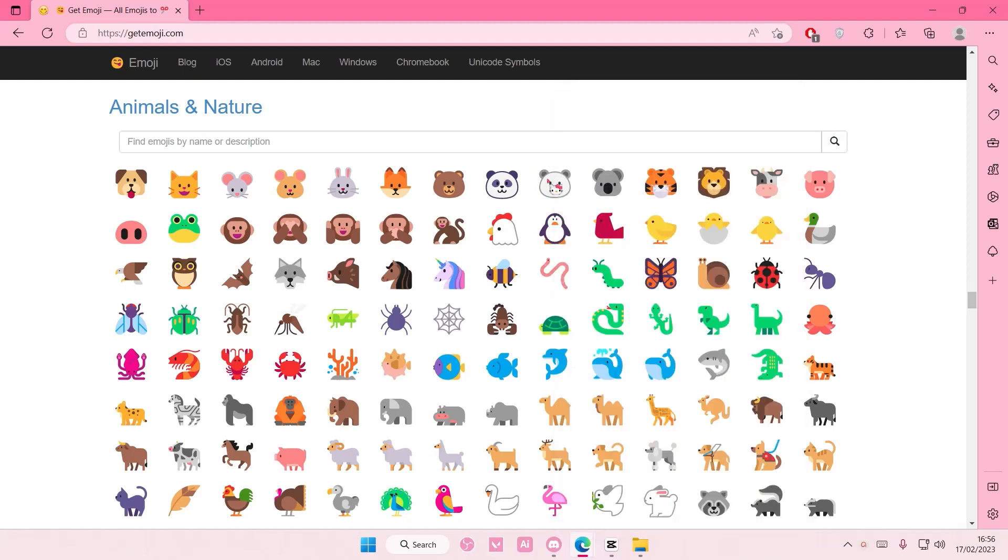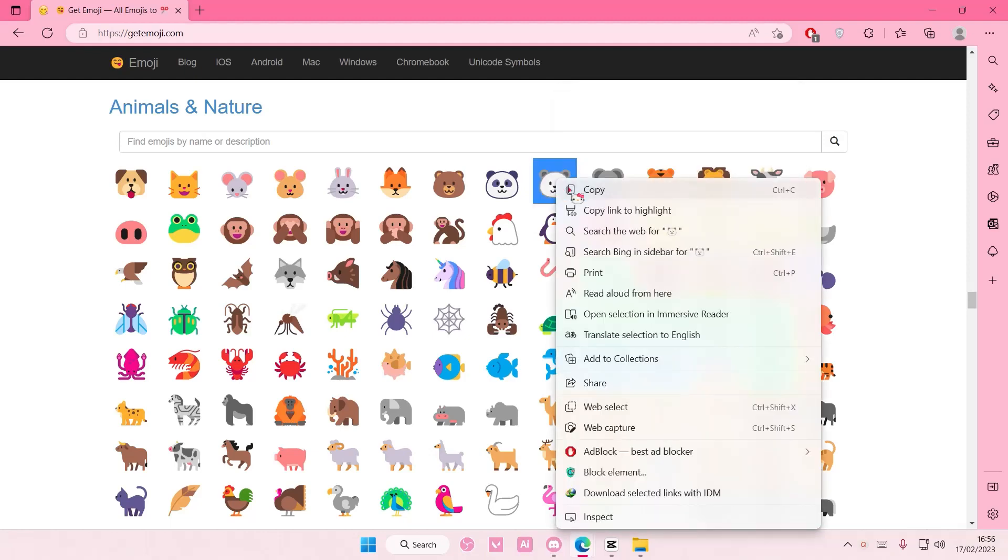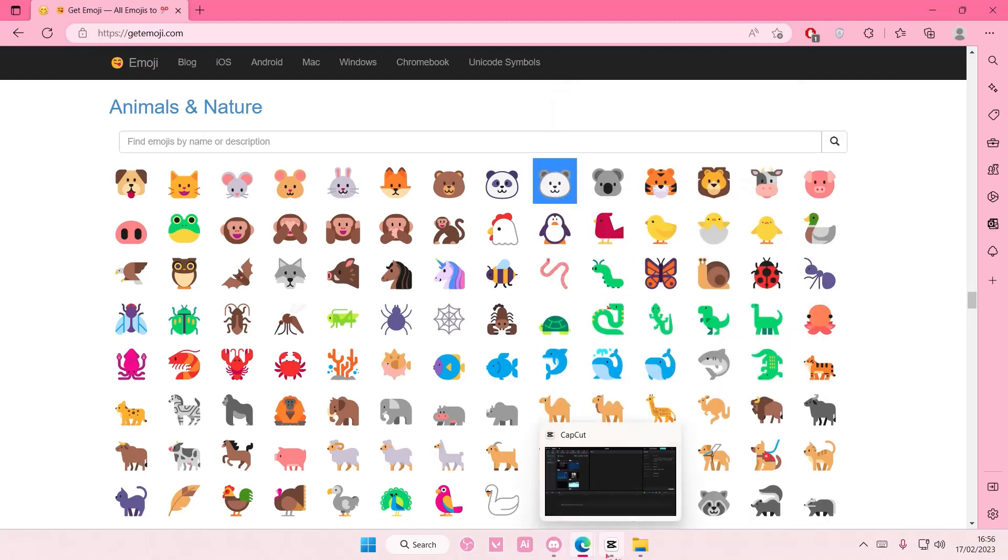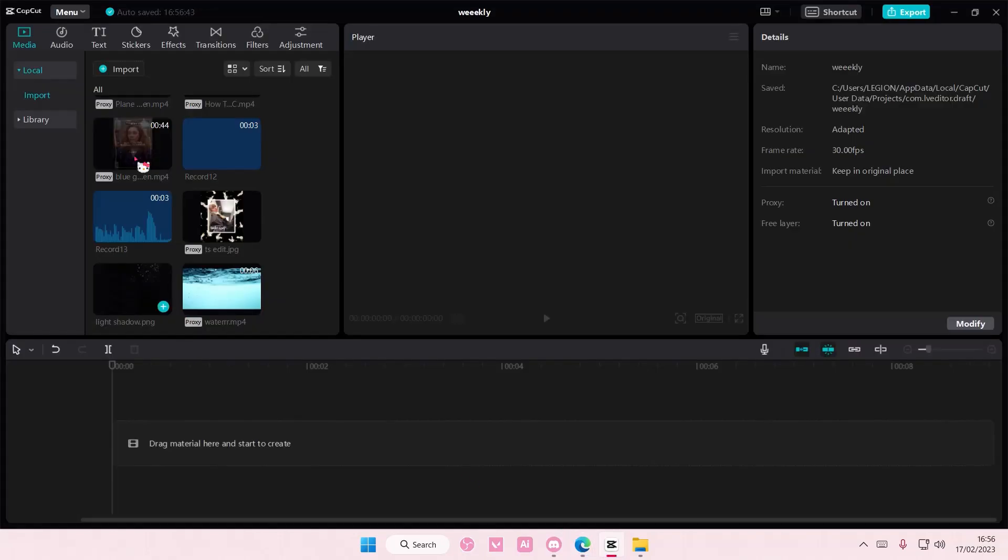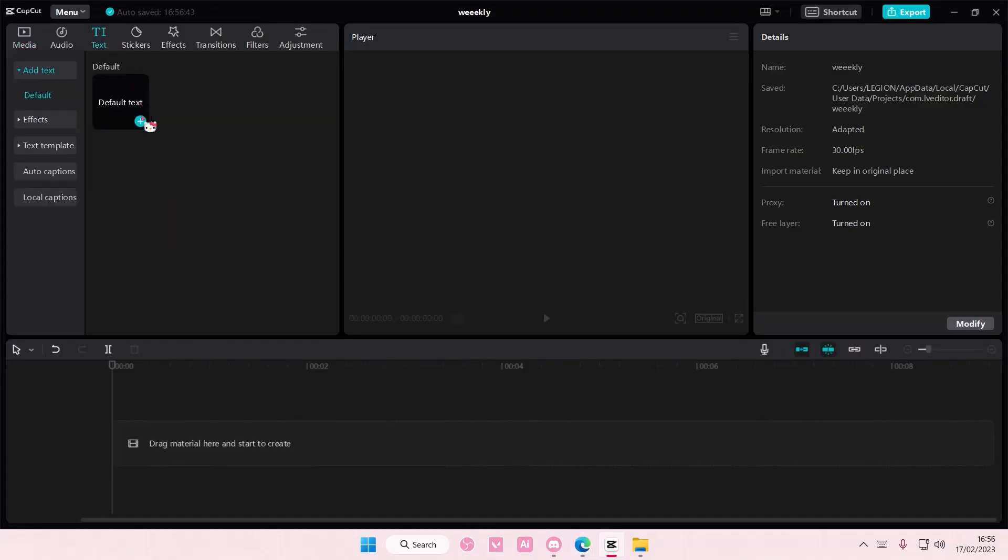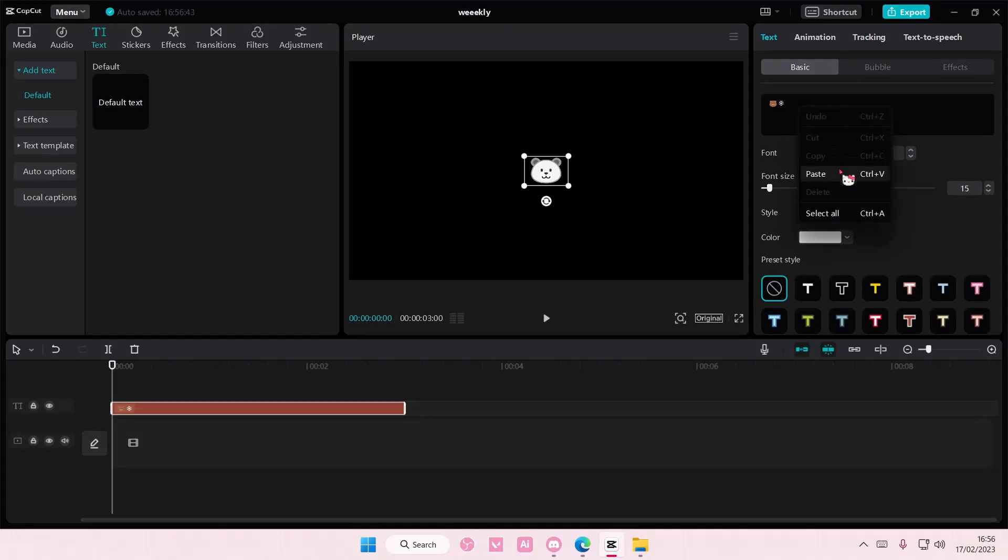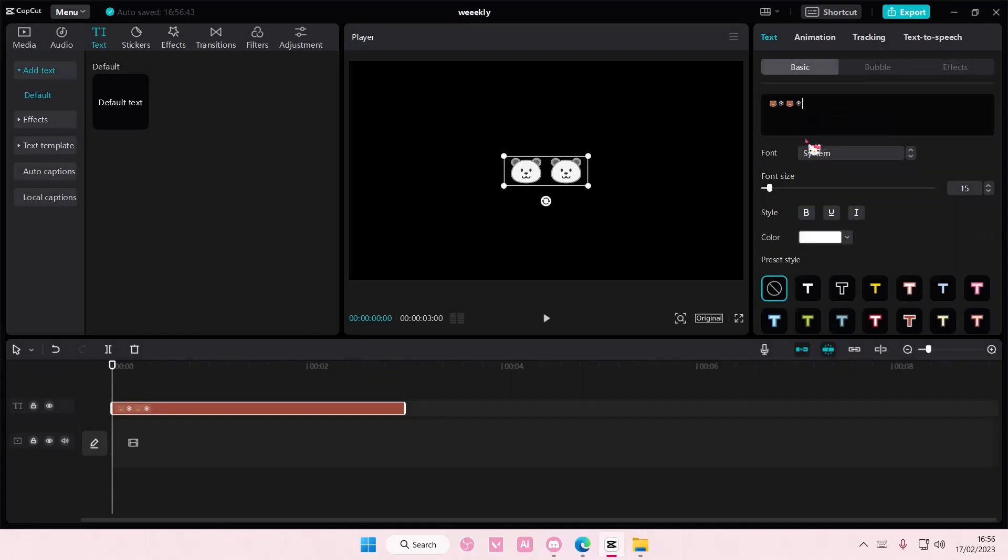Then let's go back to CapCut and then go to text and add in your default text. Just delete it and press paste or like press paste here.